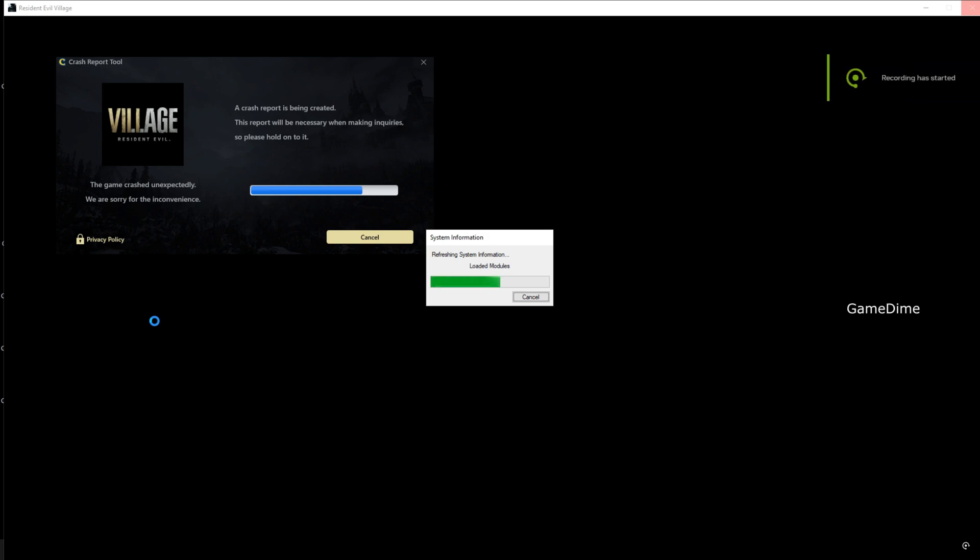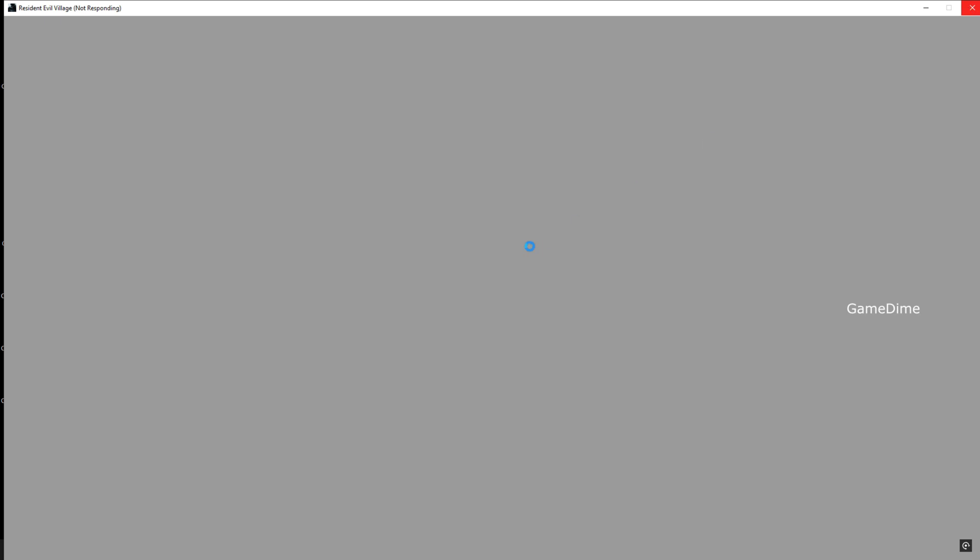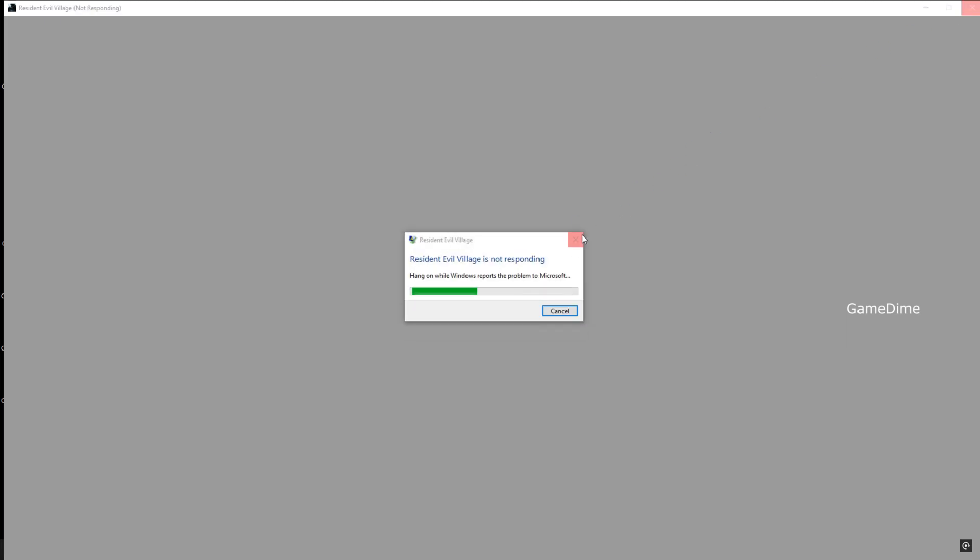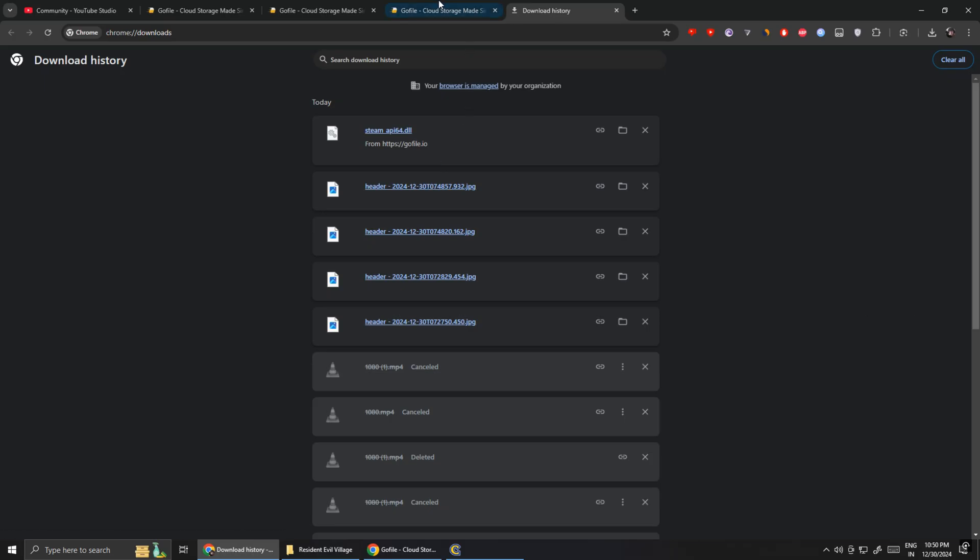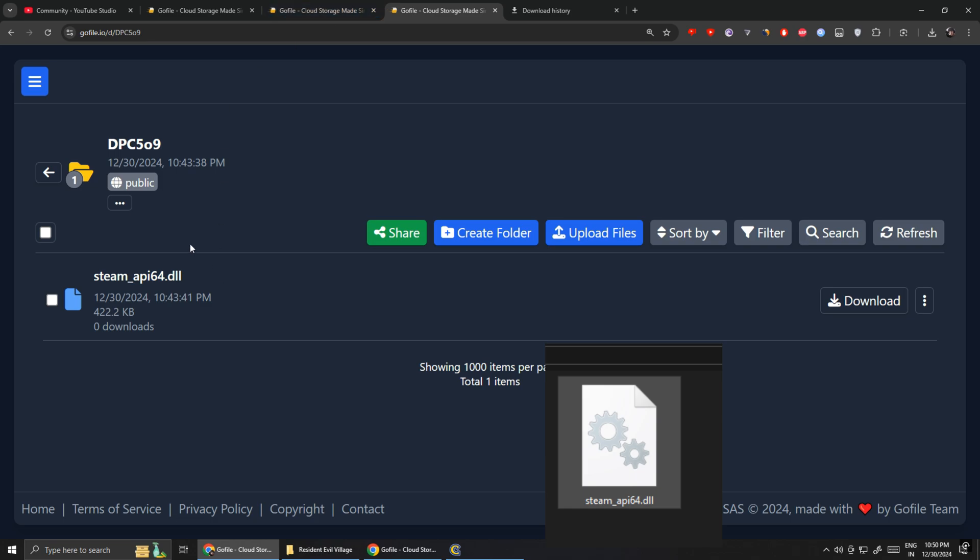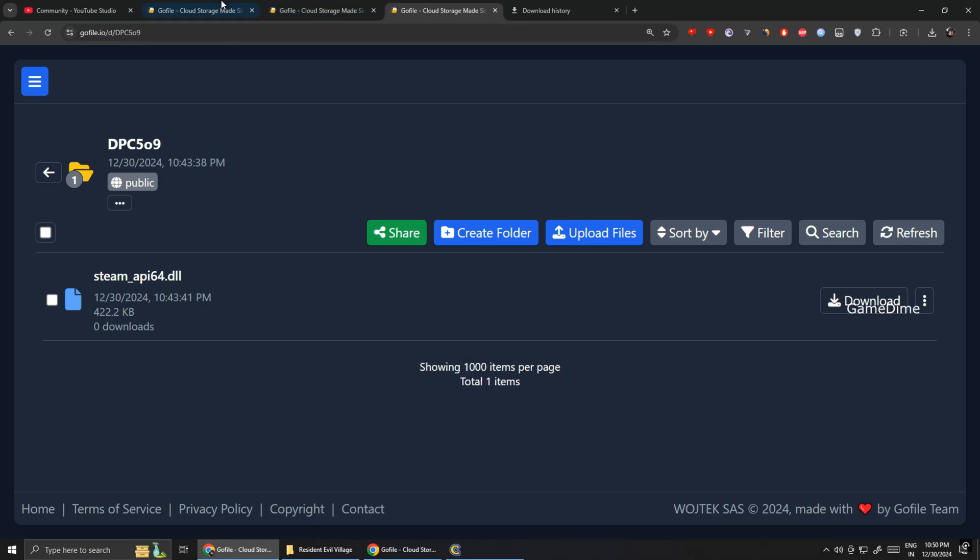So, what keeps happening here is that there's this file in your install folder that keeps getting deleted by your antivirus software or by Windows Defender. It's called Steam_API64.DLL.